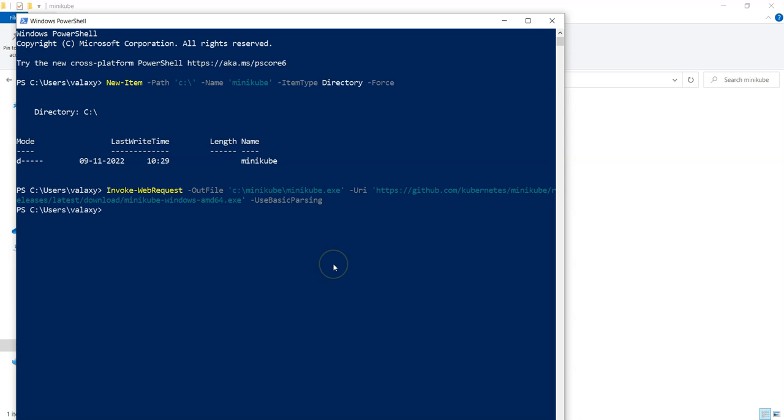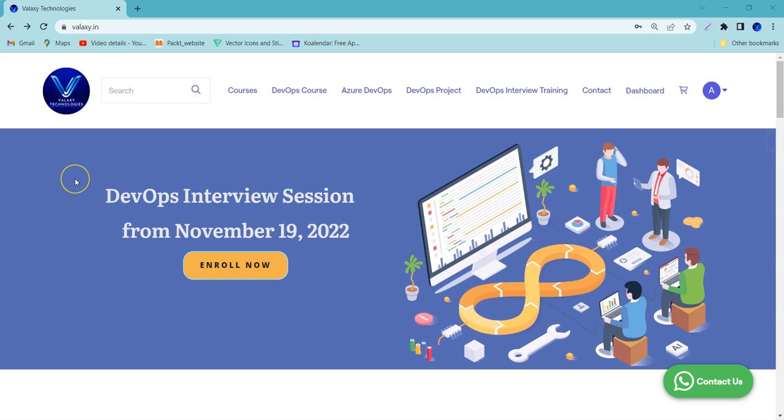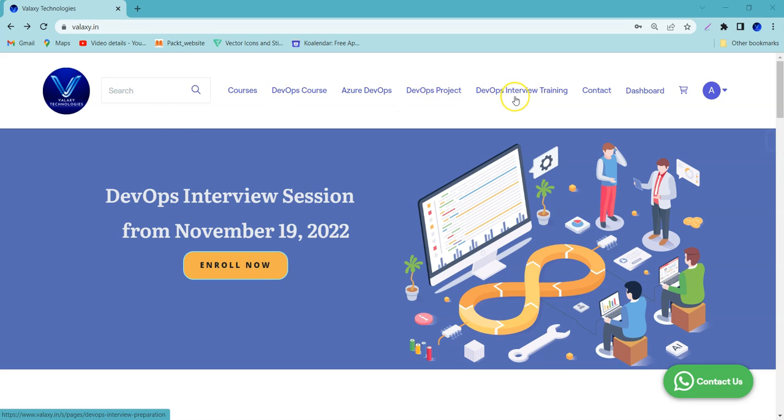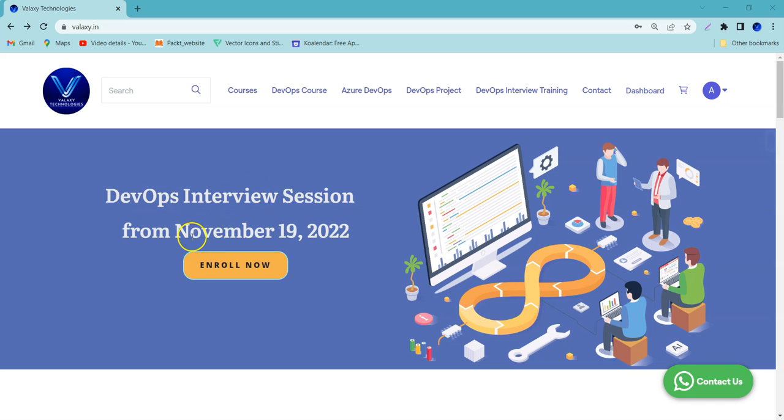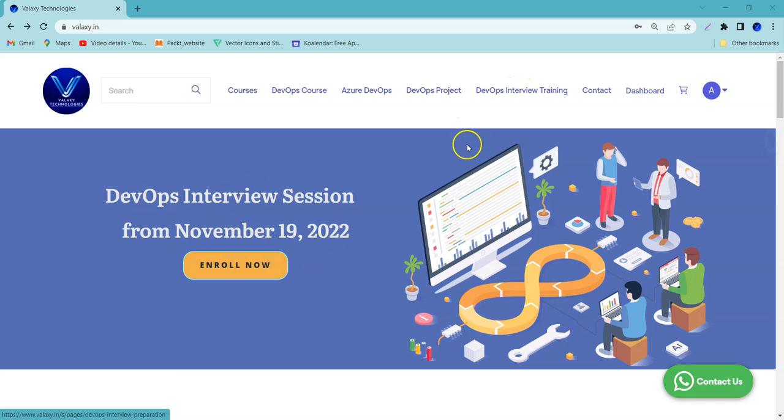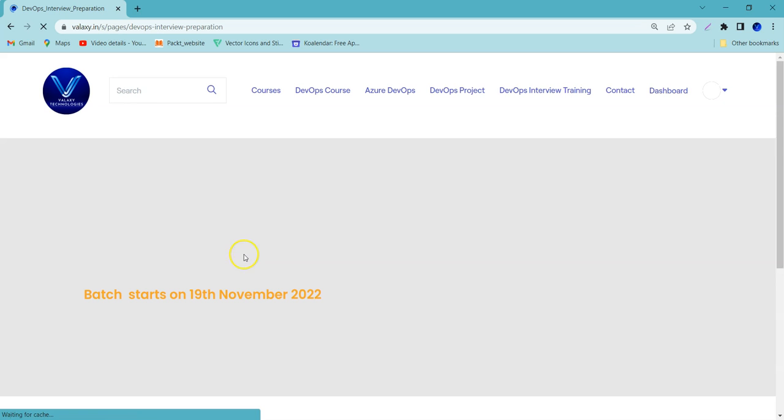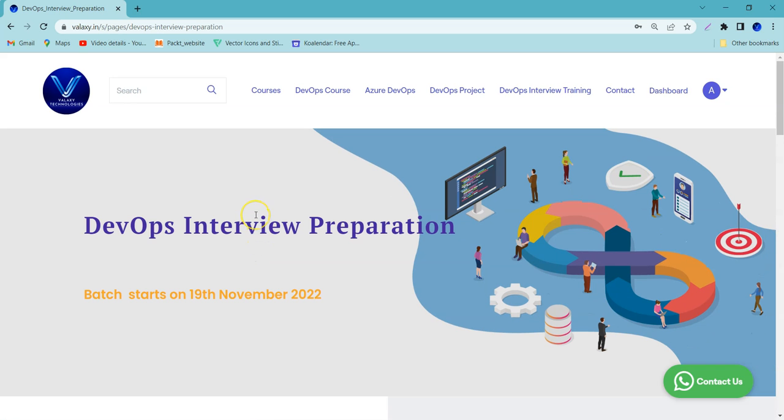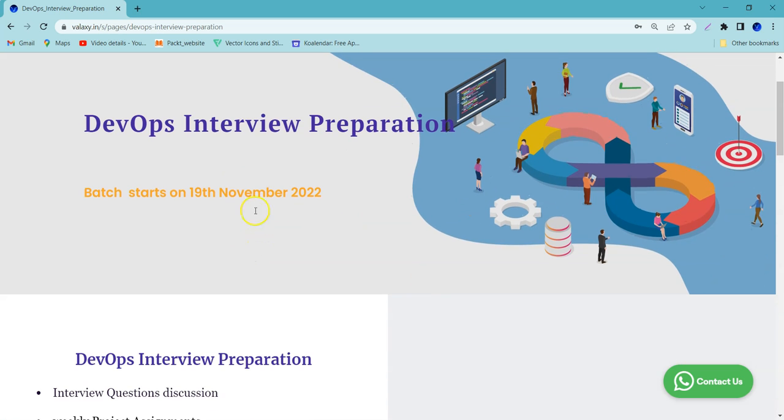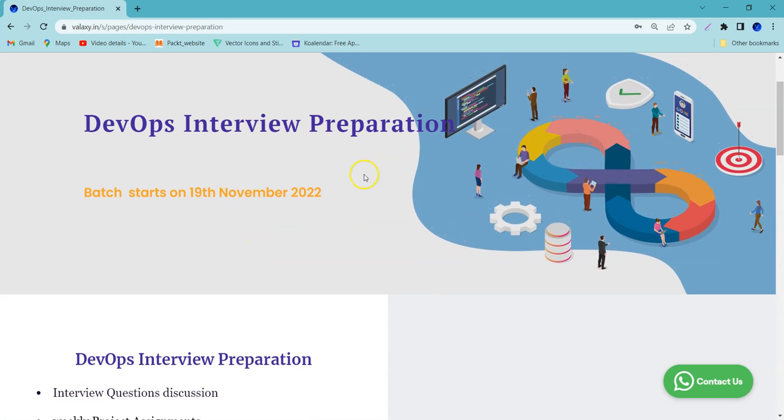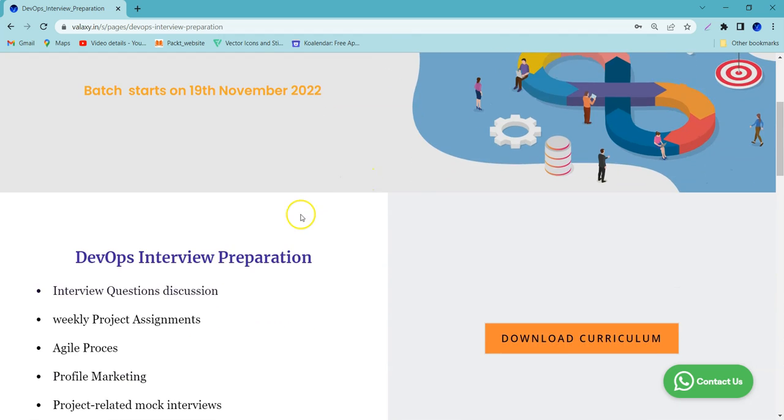All right, now download has been completed. Hey guys, now Valaxy started conducting live new trainings on DevOps, Azure DevOps, DevOps project and interview training. We are starting a new DevOps interview preparation session from November 19th. You can enroll from here. You can download course curriculum from here. Thank you.